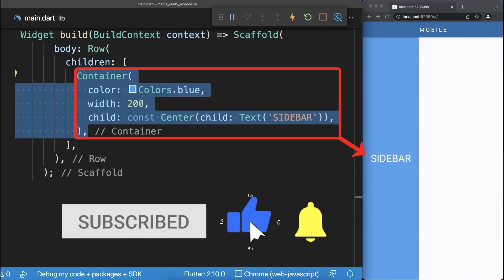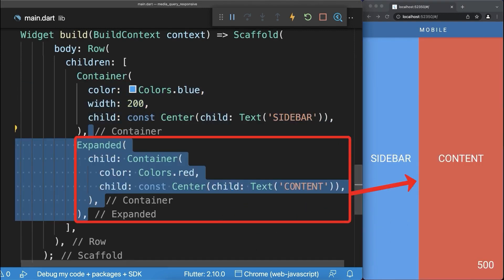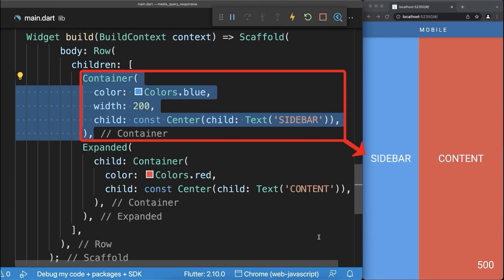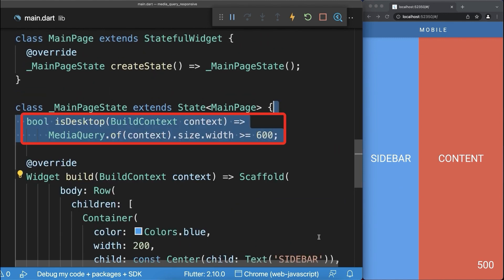Inside a row we have a blue container with a width of 200 pixels and on the right side we place a red expanded container. This blue container we only want to display inside the web and desktop version, therefore we create a breakpoint.